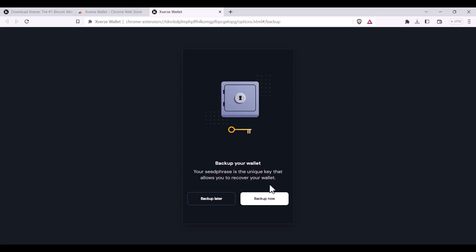You must always keep this seed phrase safe, write it down, store it in multiple places and do not keep it online or on your computer. You can do this later or now.